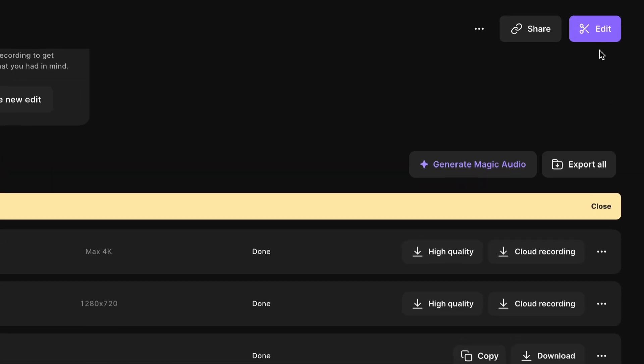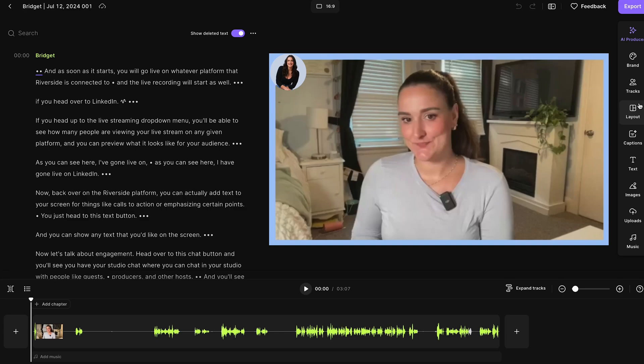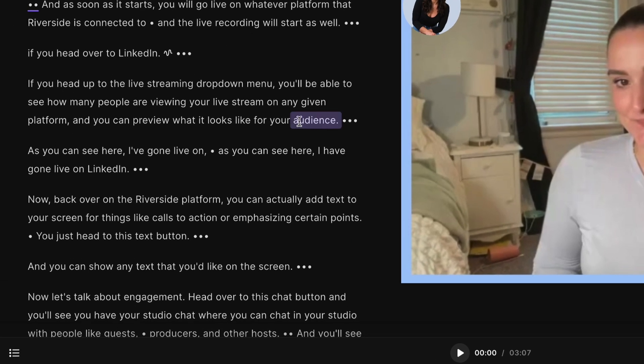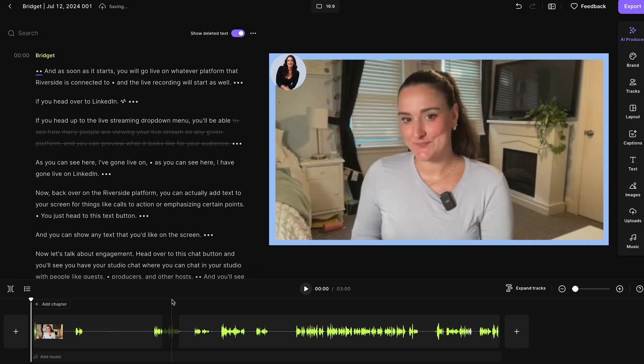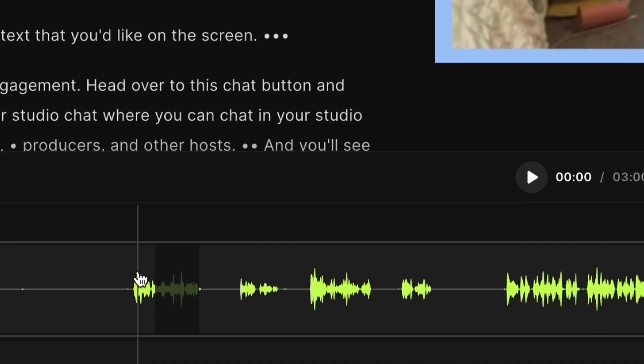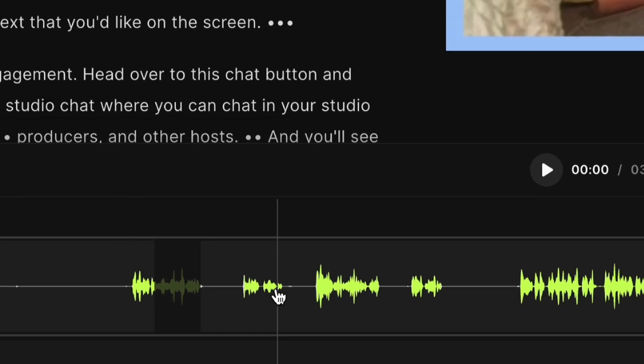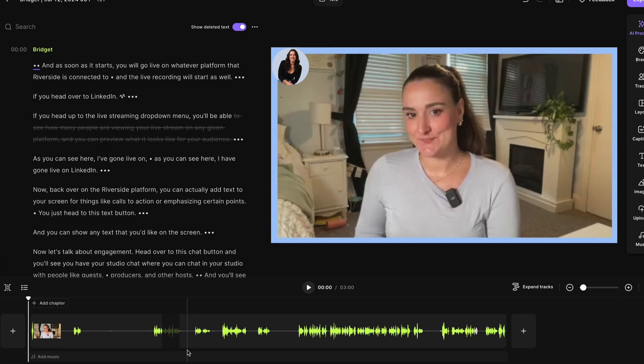If you head up to this edit button, go into the editor. And here you can remove any parts of your live stream simply by highlighting over the part that you'd like deleted and pressing delete. You'll see that this was deleted from the final video. This is reflected in the timeline here.